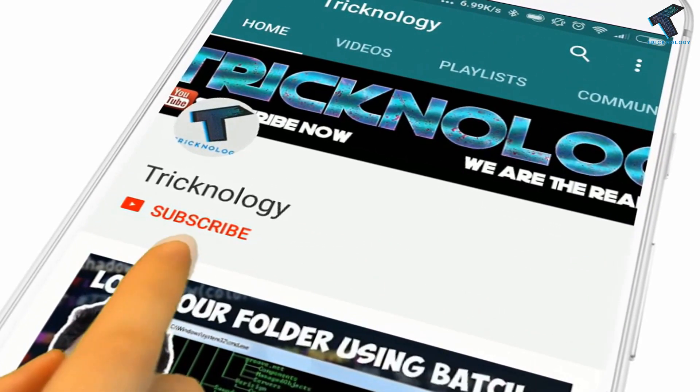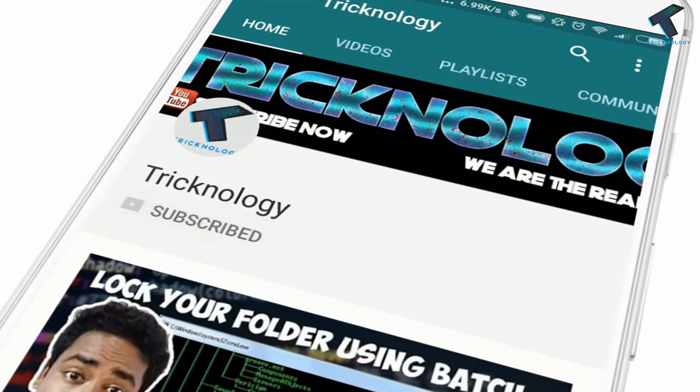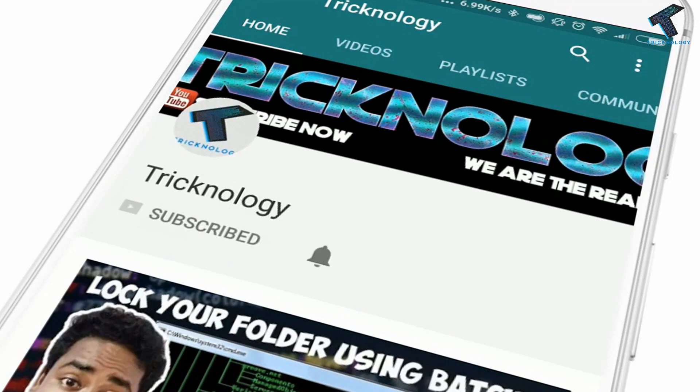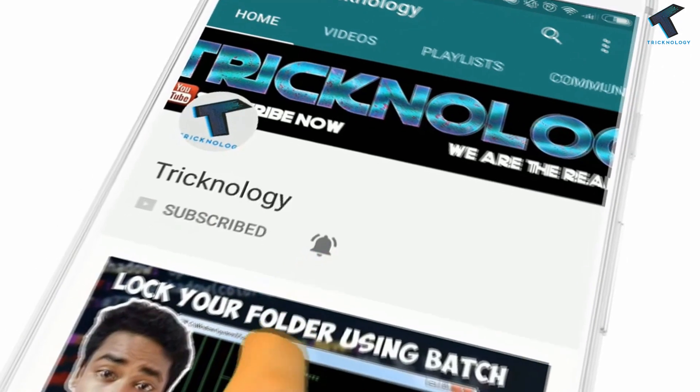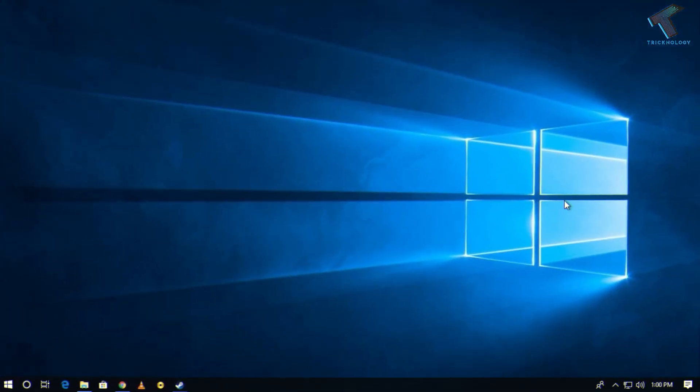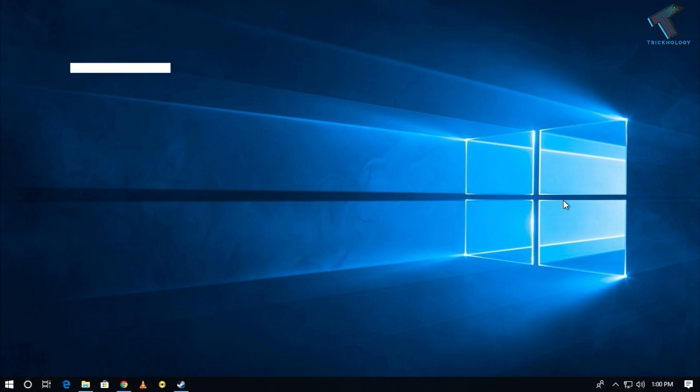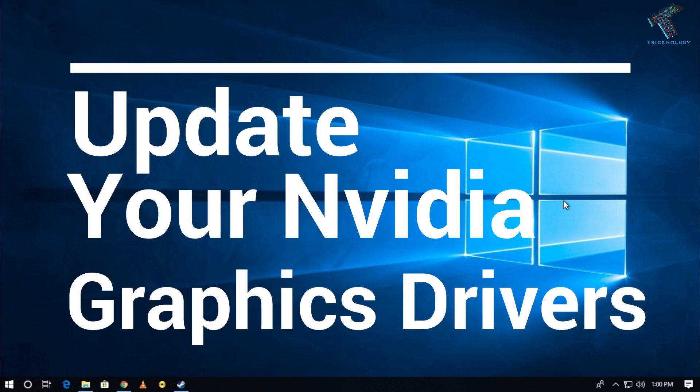Hello friends, subscribe to Technology and press the bell icon to never miss updates. Hey what's up guys, welcome back to our channel Technology. Today in this video I'm going to show you how to update your GeForce driver in your Windows 10 computer.